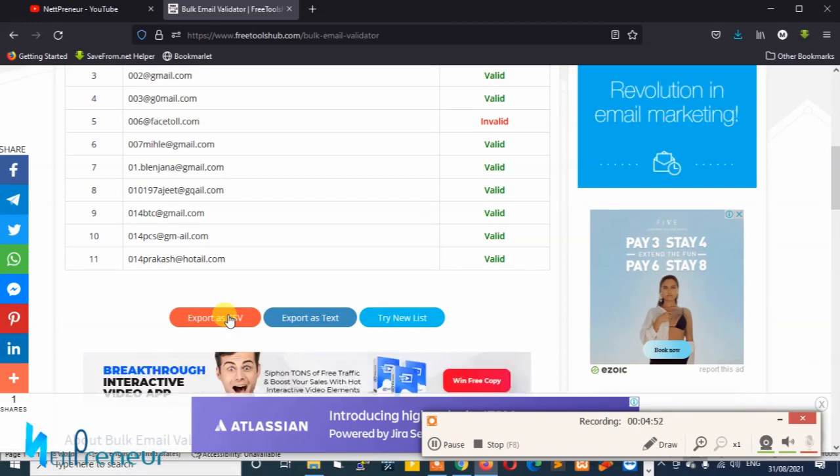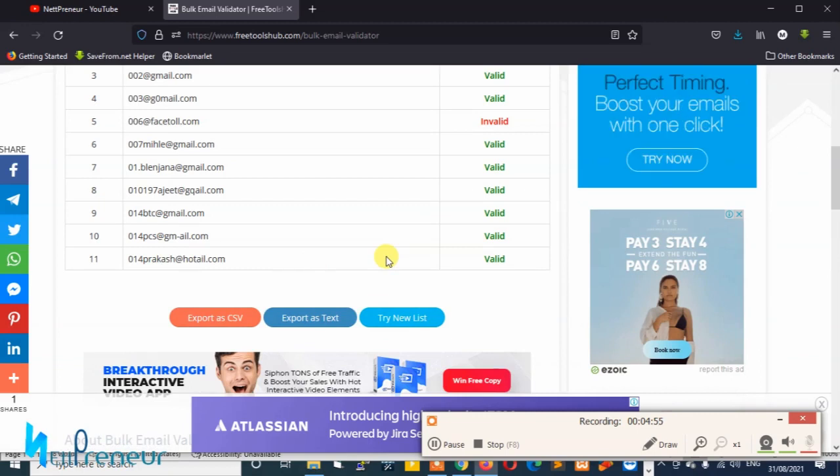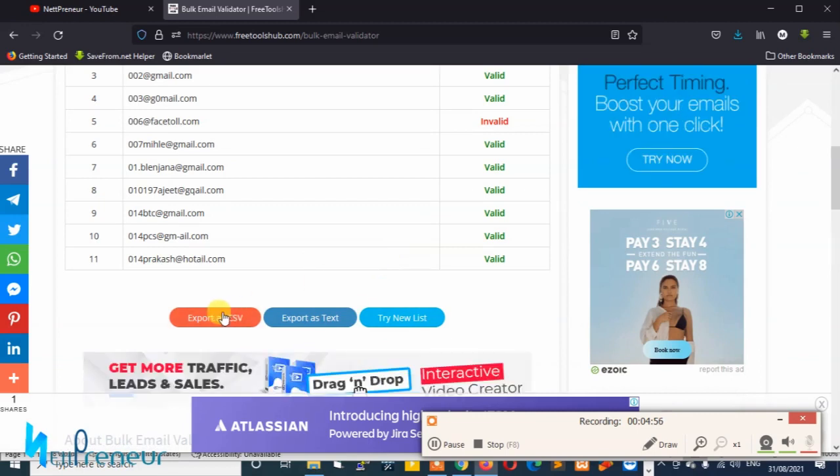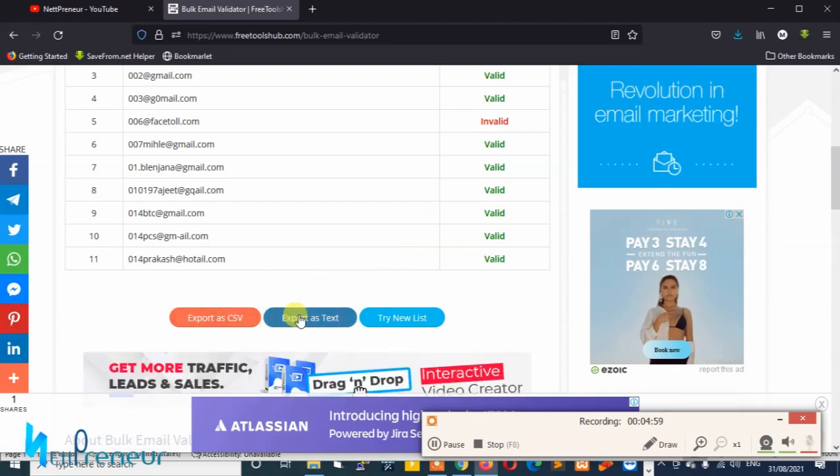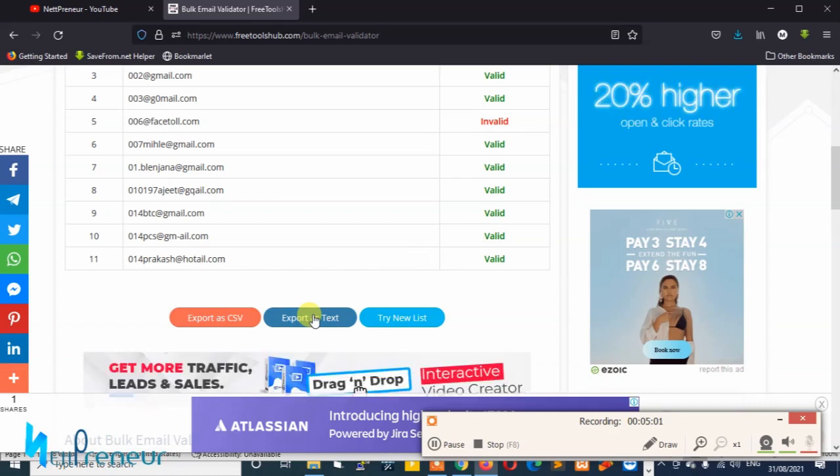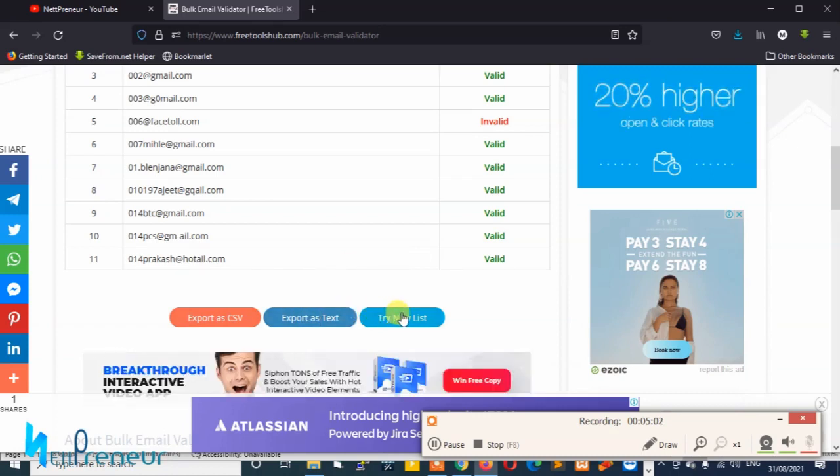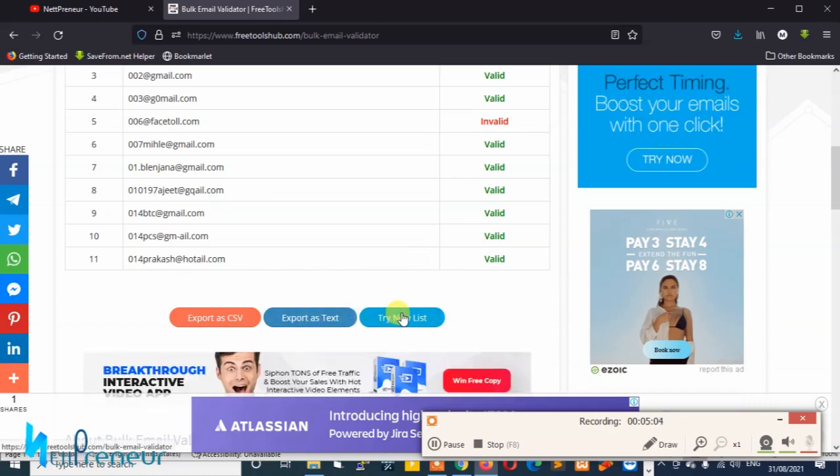It's all up to you. If you're doing this you can choose to export the valid and invalid emails as the finished result as a CSV or as a text format and you can also try a new list.